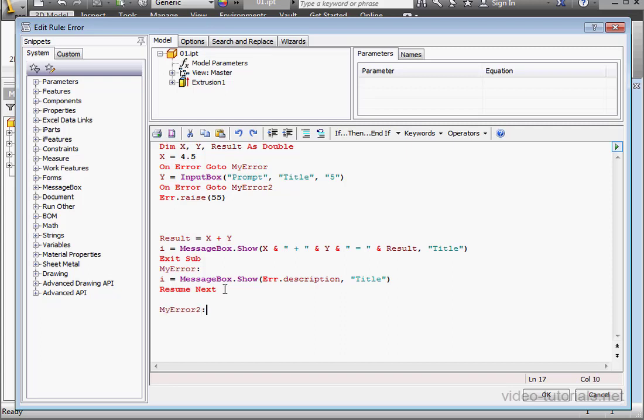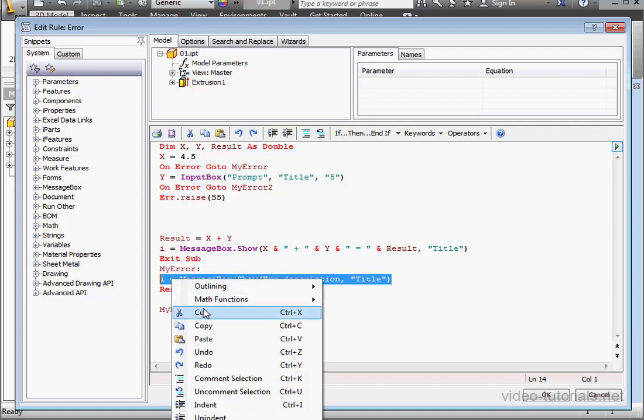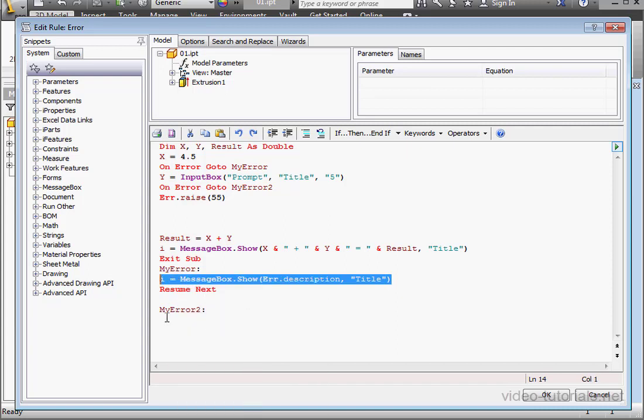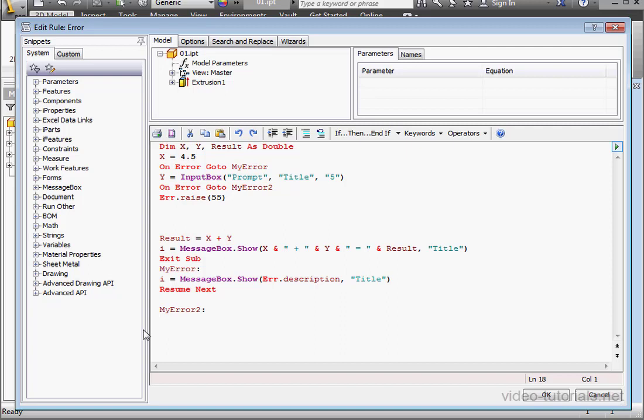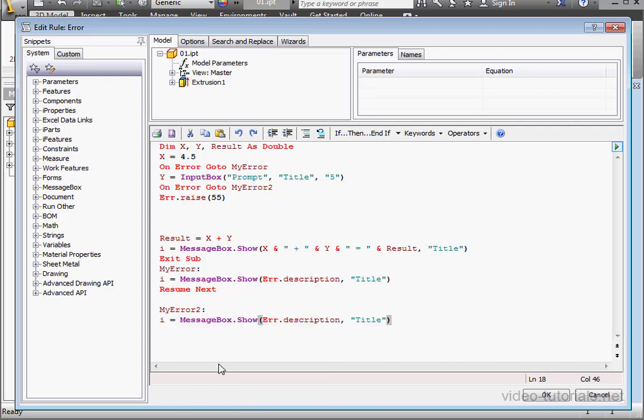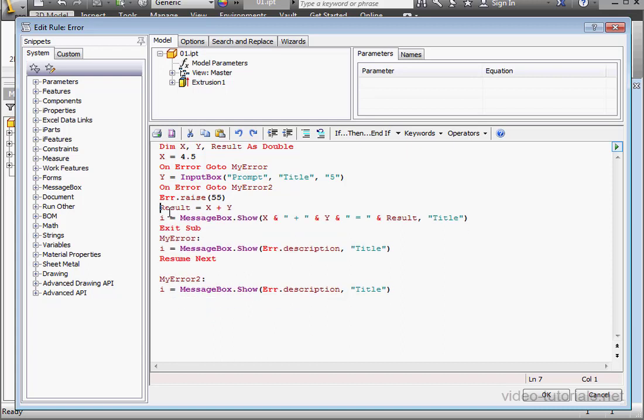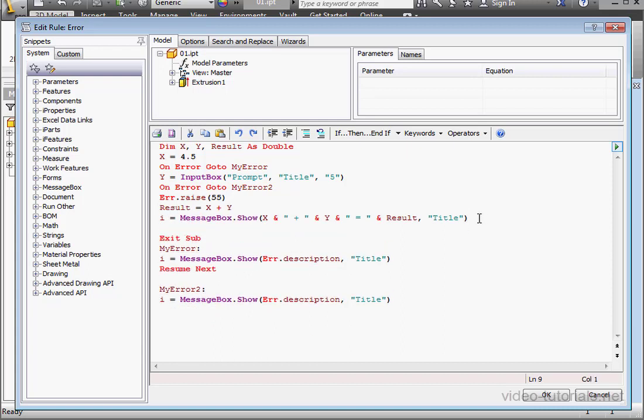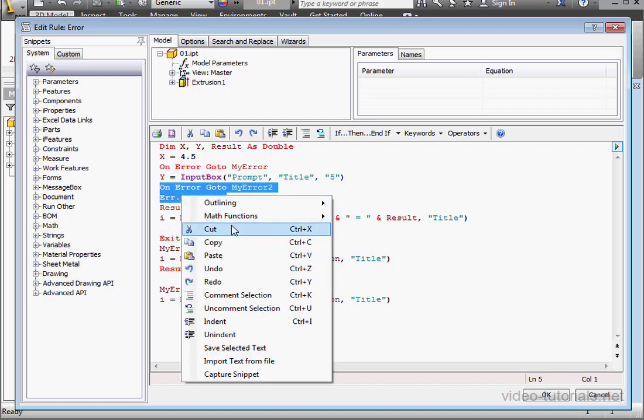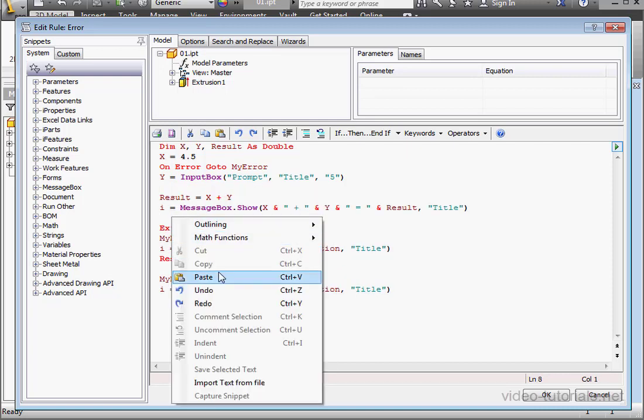Colon. Let's copy this line of code now and paste. Let's actually rearrange the code a little. I'll cut this and paste it here.